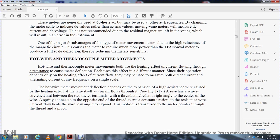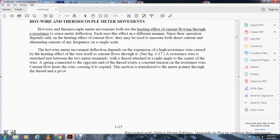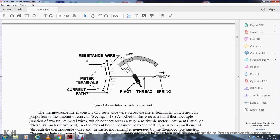Hot wire and thermocouple meter movements: the hot wire and thermocouple movements involve the heating effect of current flowing through a resistance causing meter deflection. Because each type depends only on the heating effect of current flow, they may be used for both direct current and alternating current at any frequency, using a single scale. In the hot wire movement, deflection depends on the expansion of a high-resistance wire due to the heating effect of the current. A thread attached at a right angle to the center of the wire is connected to a spring at the opposite end to maintain constant tension. As current flows, the resistance wire heats and expands, and this motion is transferred to the meter pointer through the thread and a pivot. Figure 1-17 shows a hot wire meter with the resistance wire, meter terminals, current path, pivot, and thread.